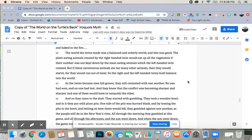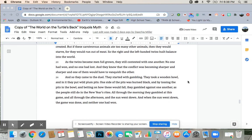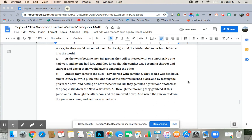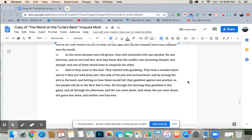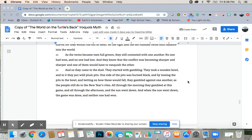As the twins became men, full-grown, they still contested with one another. No one had won, and no one had lost. And they knew that the conflict was becoming sharper and sharper, and one of them would have to vanquish the other. And so they came to the duel. They started with gambling. They took a wooden bowl, and in it they put wild plum pits. One side of the pits was burned black, and by tossing the pits in the bowl and betting on how these would fall, they gambled against one another, as the people still do in the New York rites.